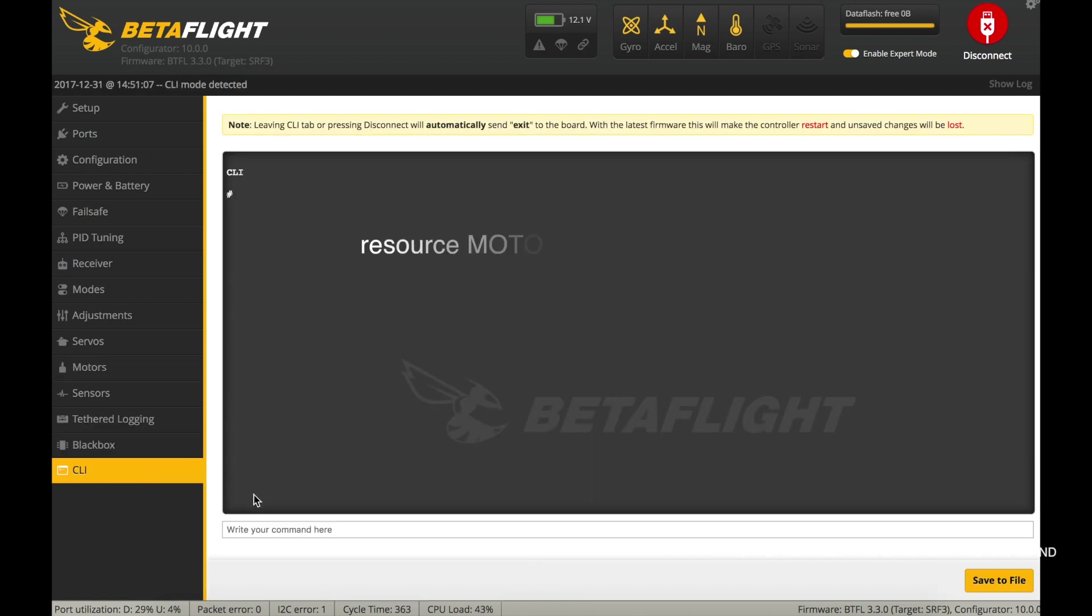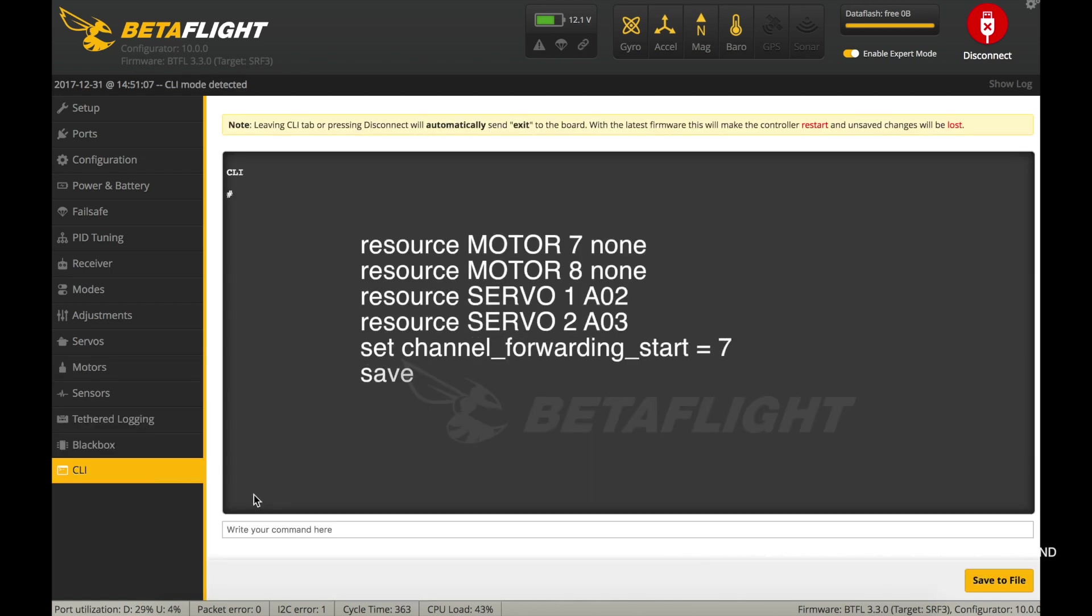Make changes on the servos tab. Execute commands in the console and complete them with the save command.